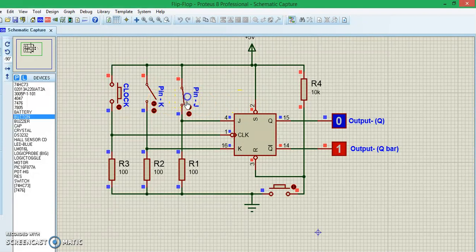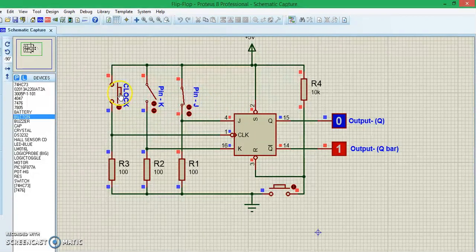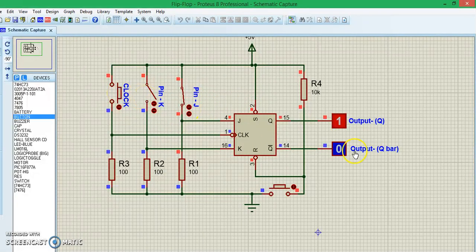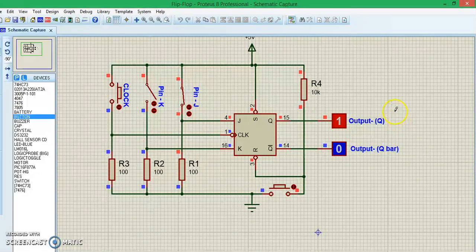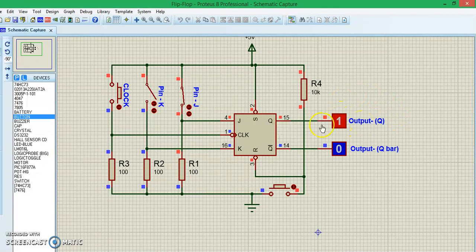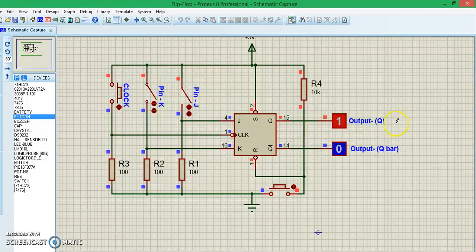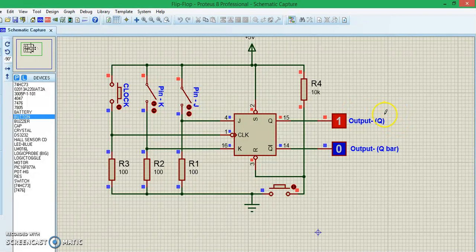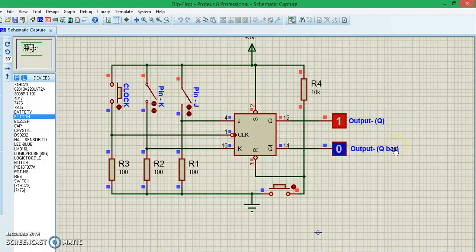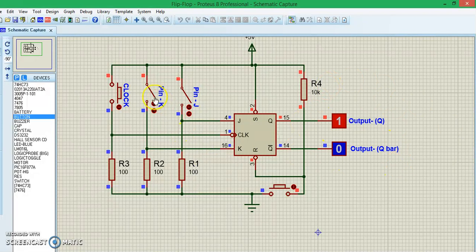Now to show you, let's make the J bit high and give a clock pulse. You can see the output has shifted from Q bar to Q and it remains latched. Meaning, irrespective of the position of the J bit or for how much of a clock pulse you give, the output will remain latched with Q. Q will be high and Q bar will be zero.